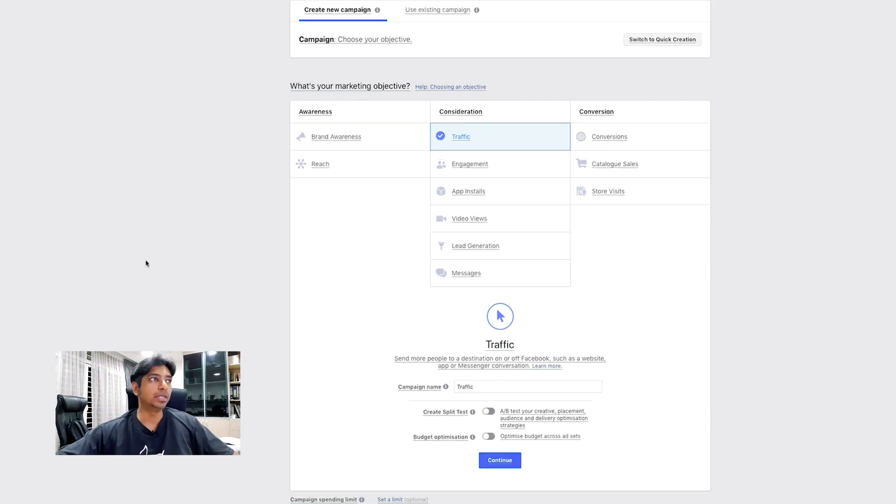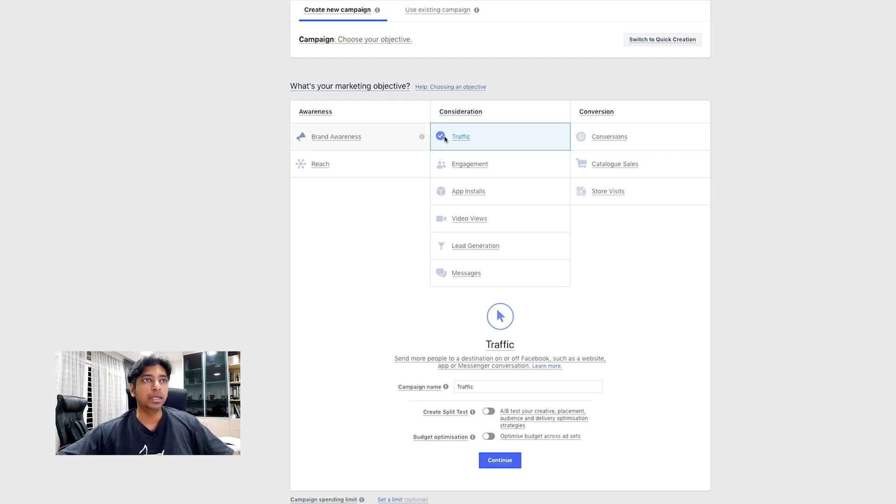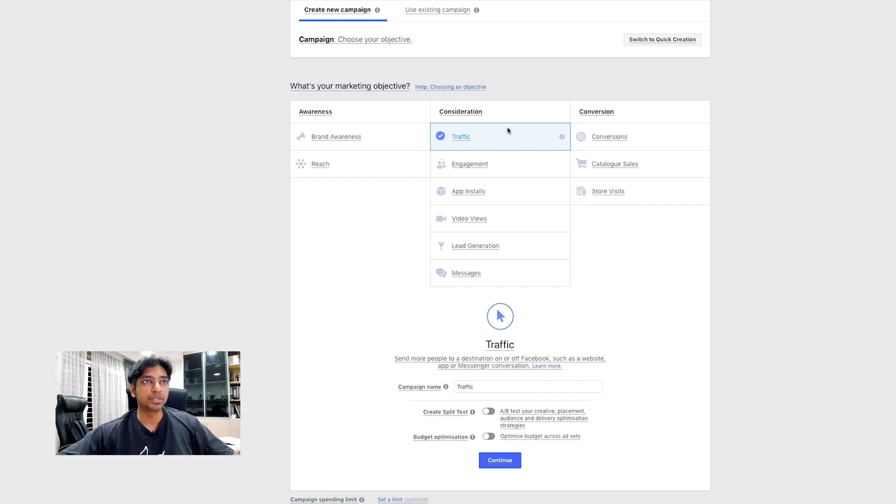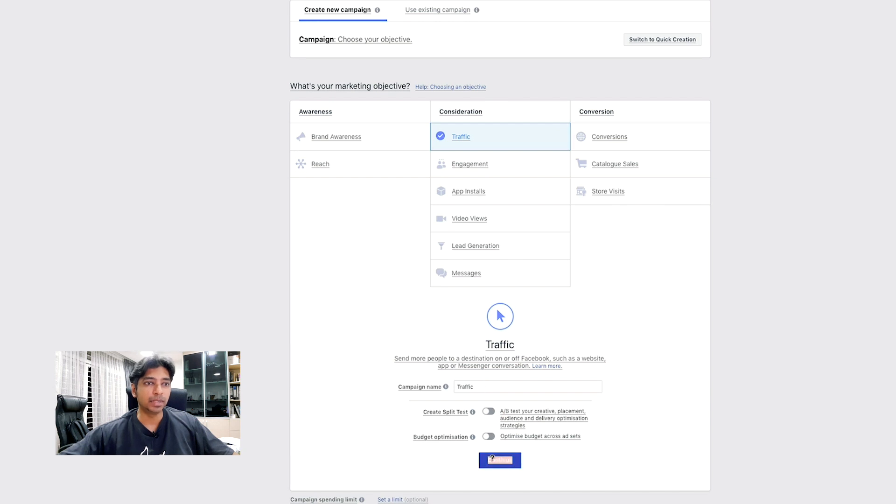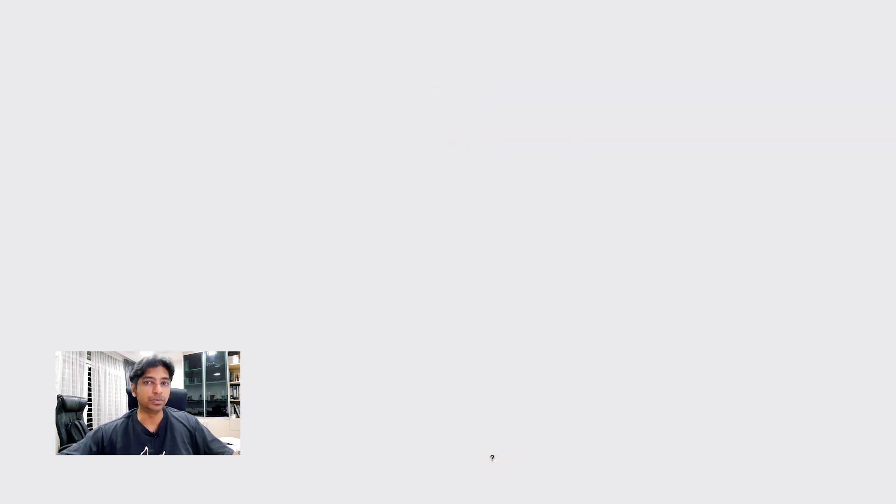Go into your Ads Manager and create a campaign. Here, in the Objectives section, use the traffic under consideration. Check on it, click on it, enter your campaign name, and click Continue.